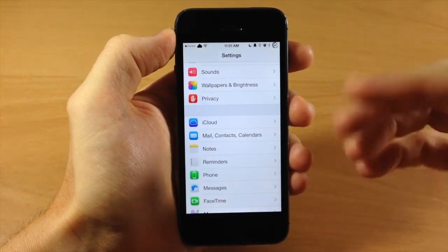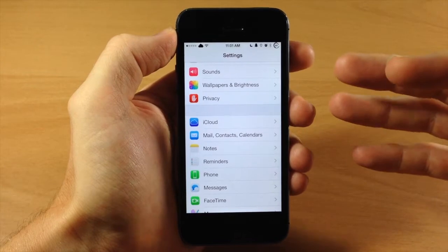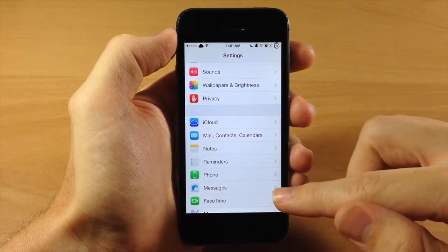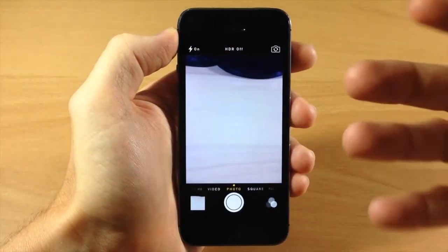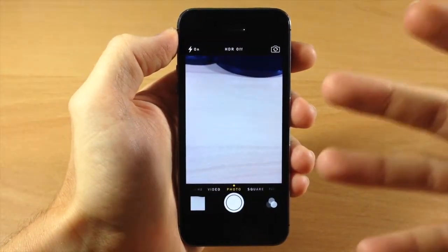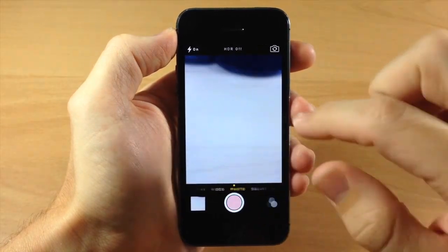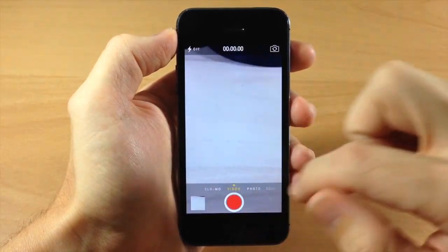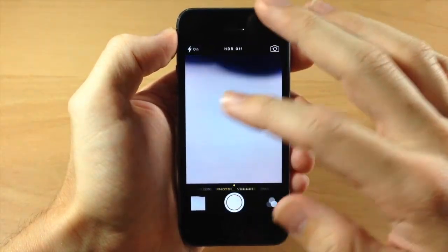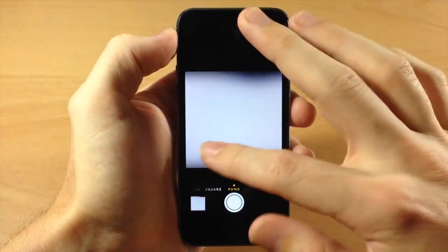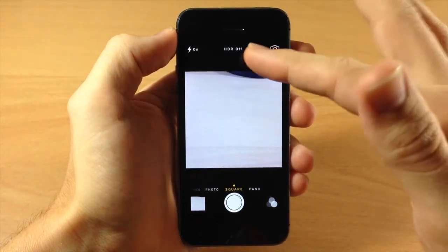You can see right here I've assigned opening up the camera application by swiping up on the right-hand side of the screen. So you can do the exact same thing with more functionality, because you can switch through slow-mo, video, photo, square, pano, and you can access your photos.